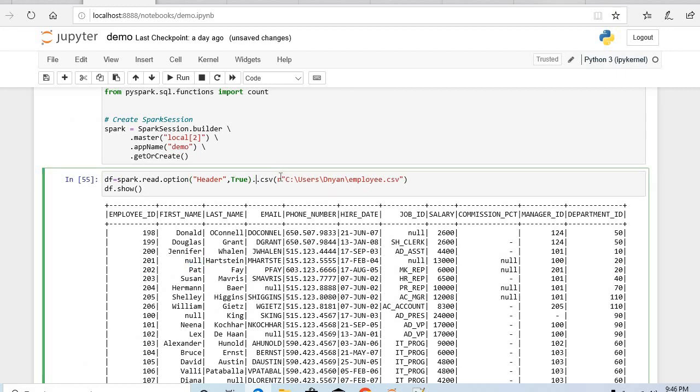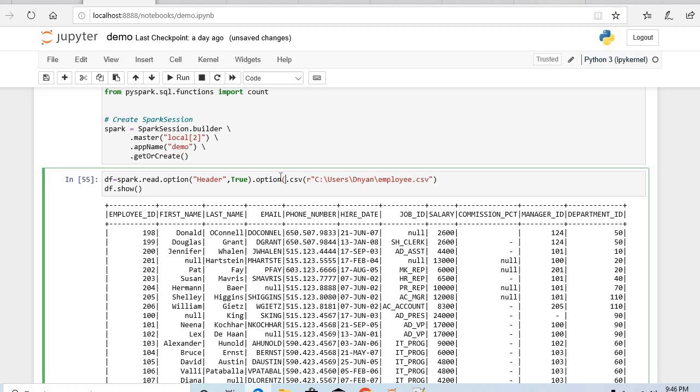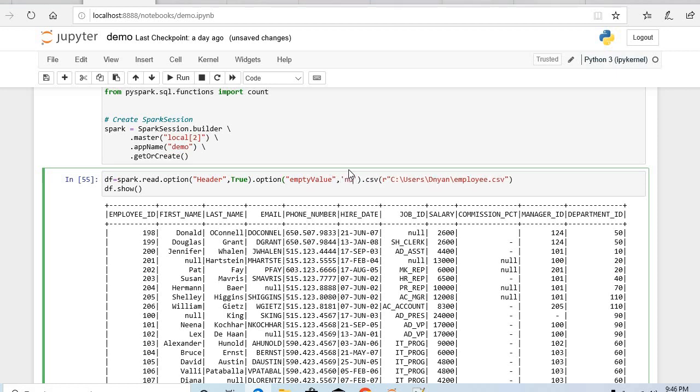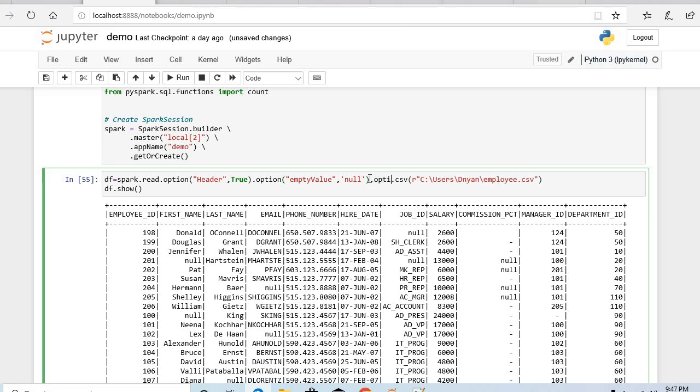What I want to do while reading it itself I have few options, I need to provide few options such as empty value and its value should be I want to replace it with null. And I have another property, that property also I can put it over here: null value.